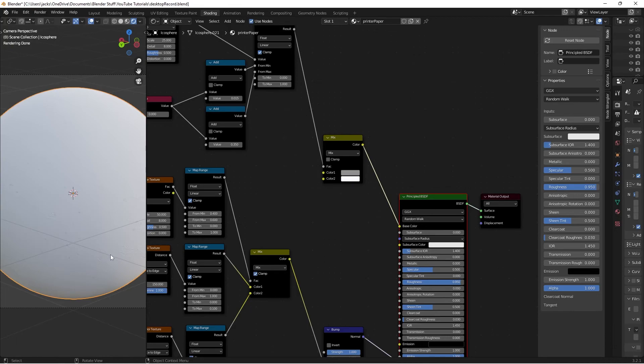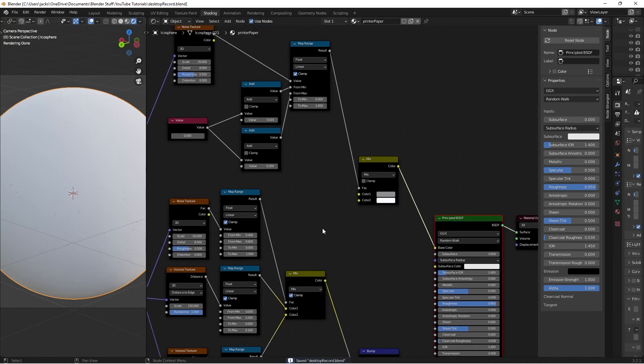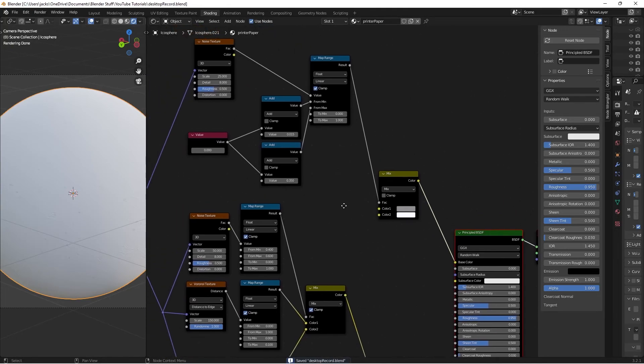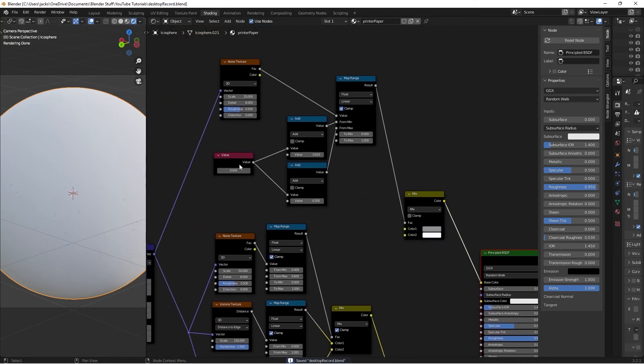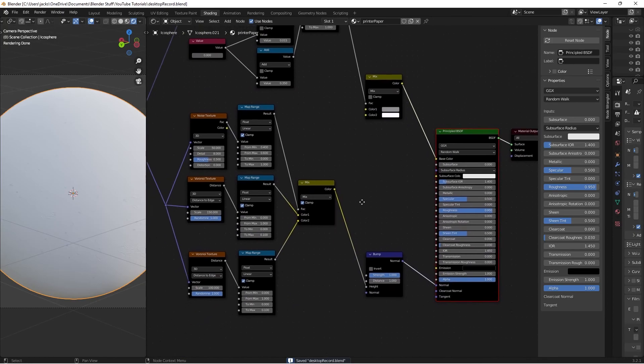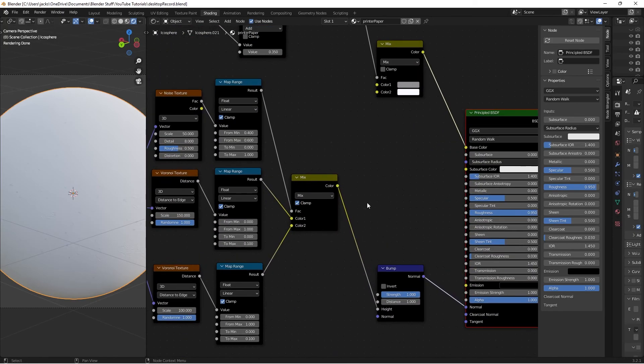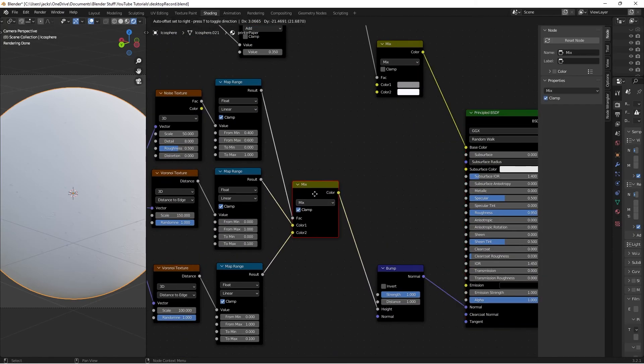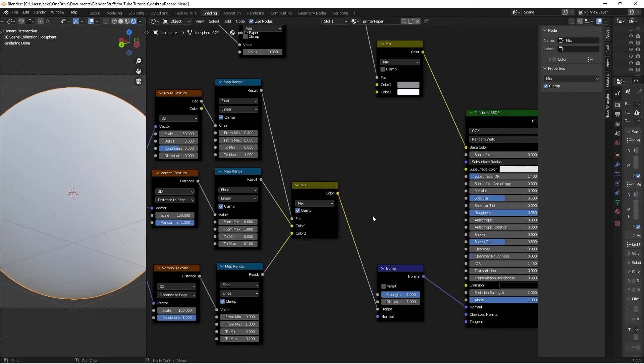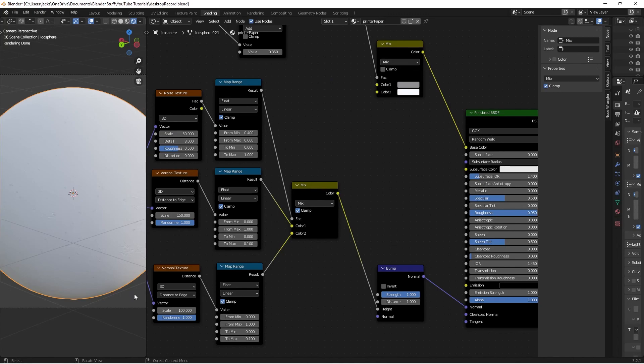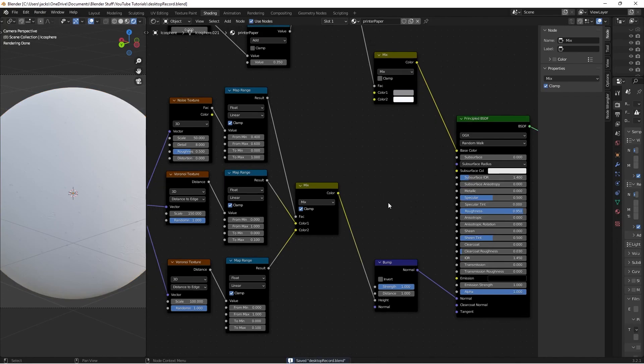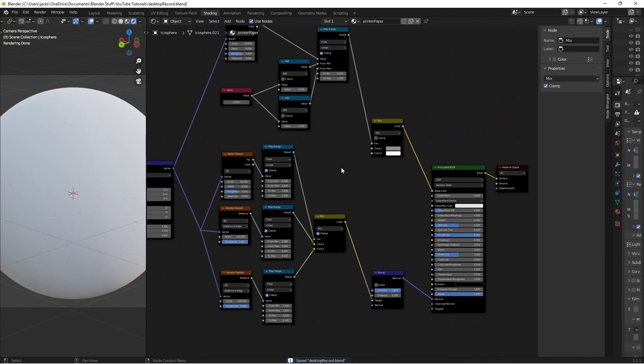As always, you can adjust the colors, the amount of lead markings, and the bump strength. Hopefully you enjoyed this tutorial and can use this printer paper material in your renders. It's a very niche material, but hopefully you find some use for it. I'll see you in the next one. Thank you.